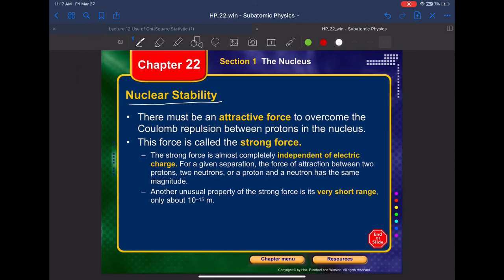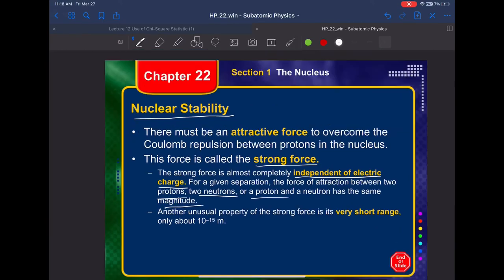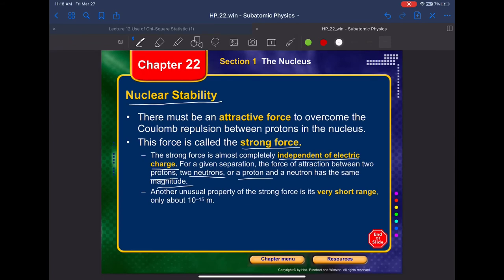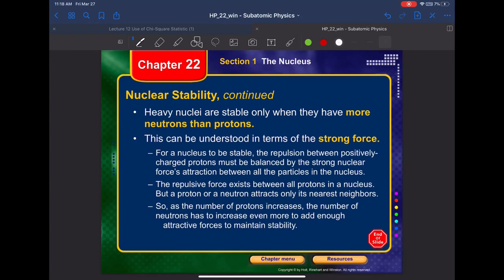The nuclear force is also called the strong force, and it is completely independent of electric charge. The force of attraction between two protons, two neutrons, or a proton and a neutron has the same magnitude. Another unusual property of the strong force is that it has a very short range — only on the order of the nuclear diameter.